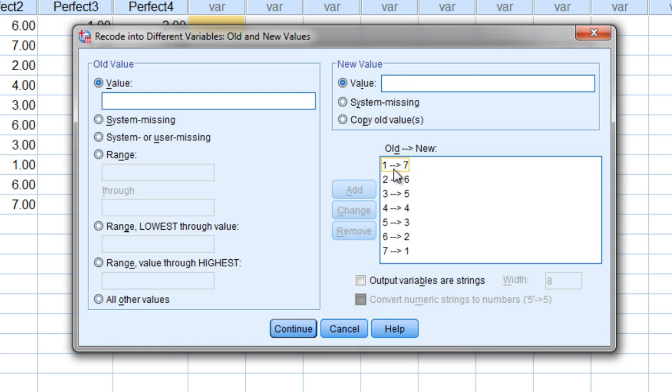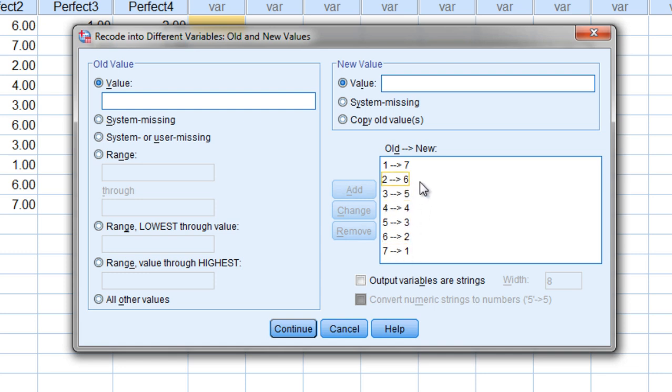And you should see this pattern now here: 1, 2, 3, 4, 5, 6, 7, and then the descending order 7, 6, 5, 4, 3, 2, 1. If you see that, you're in great shape.